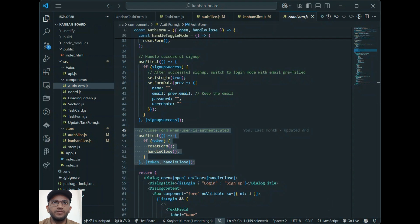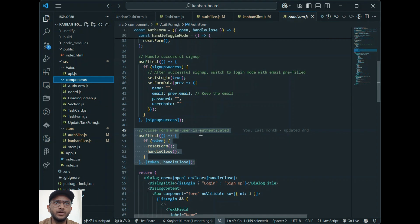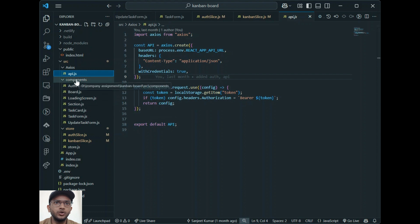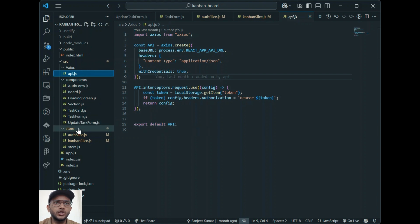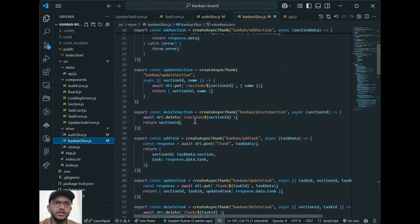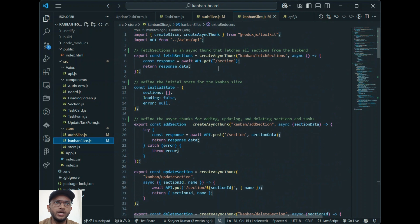Now I'll give a quick overview of the frontend code built using React, Redux, and React DnD. For a modern and responsive design I've used Material UI. The project is organized into two main folders: store for state management and components for the UI. API handles the HTTP requests for CRUD operations. Components contain reusable elements like Section, TaskCard, TaskForm, UpdateTaskForm, and AuthForm. Store contains the Redux logic for managing the state for sections, tasks, and user actions like add, update, and delete.